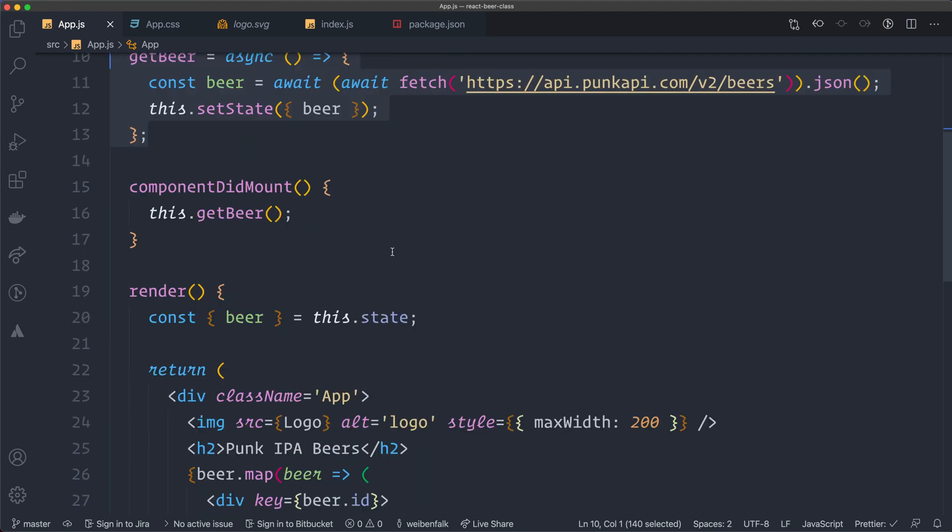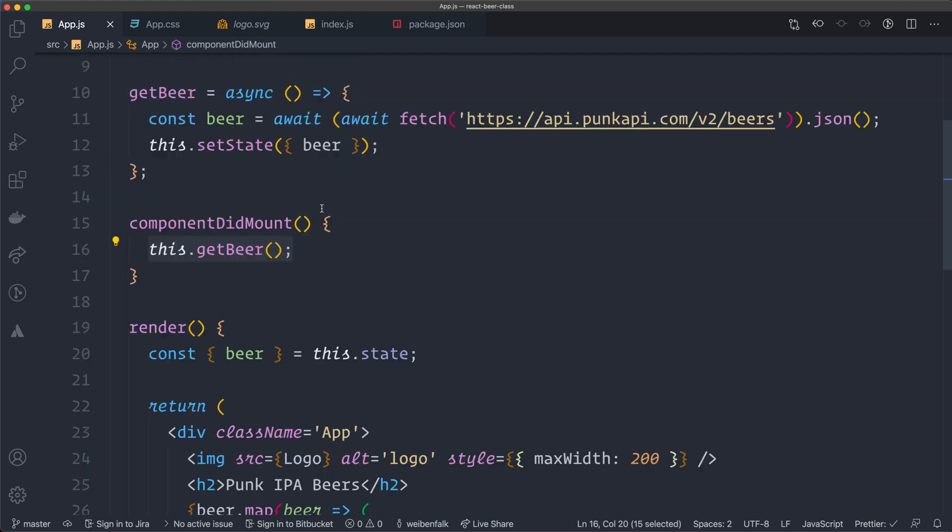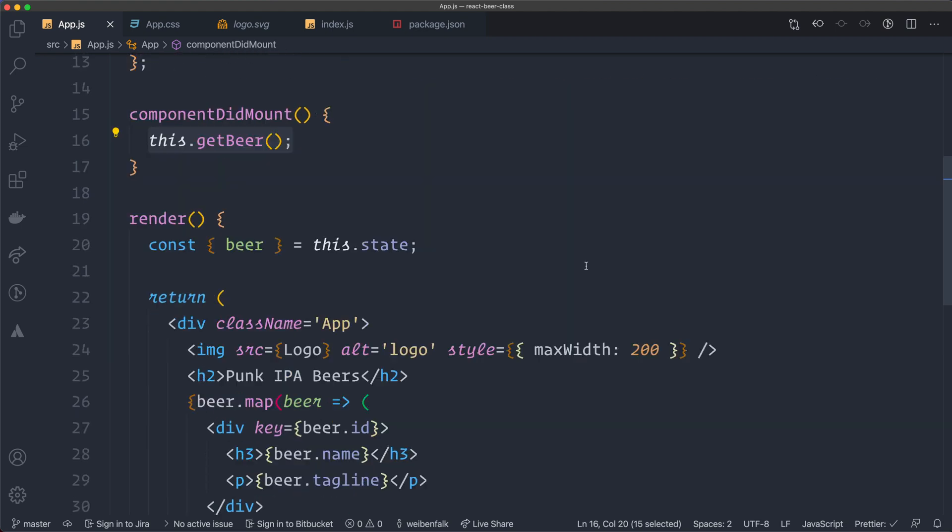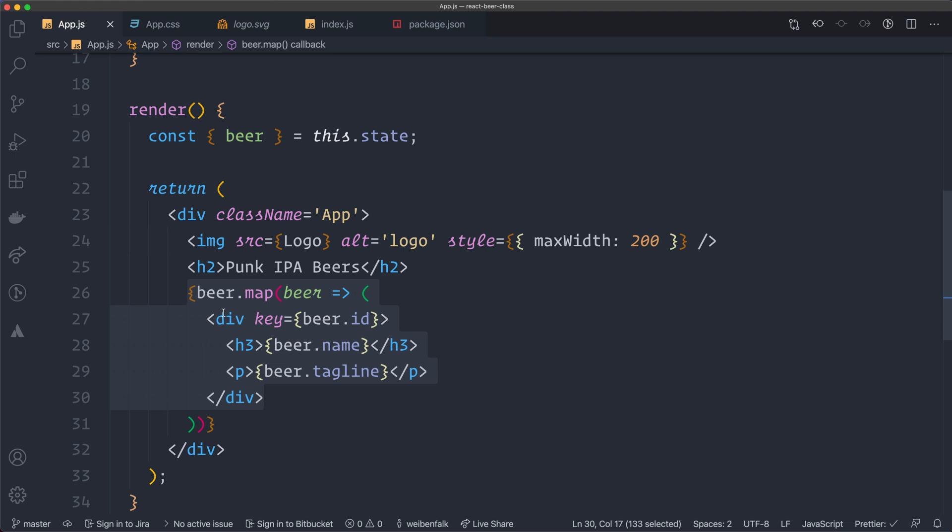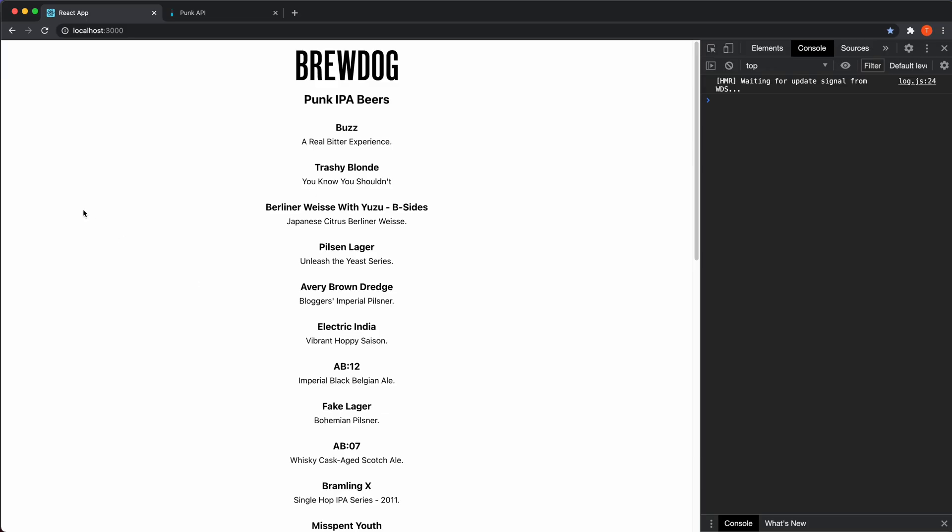Then I'm using the lifecycle method here that's called component did mount. And this one will run when the component mounts. So inside of this one, I just invoke this one here. And that one will grab the beers from the API. And then I have the logo. I have a little header. And then I map through all the data here. And I have a div for each beer.